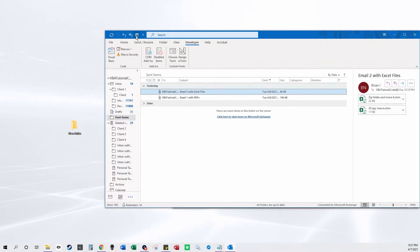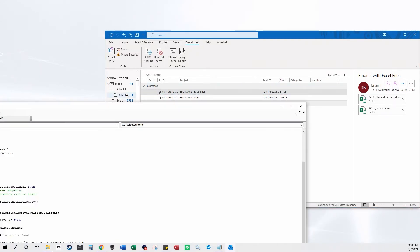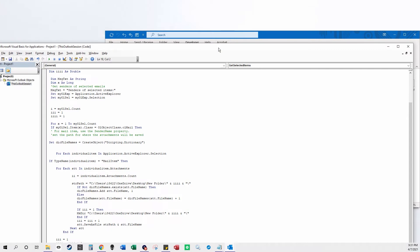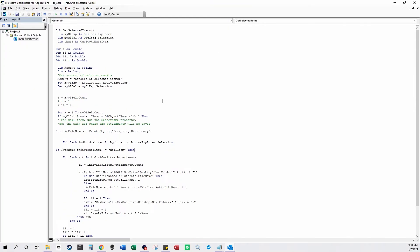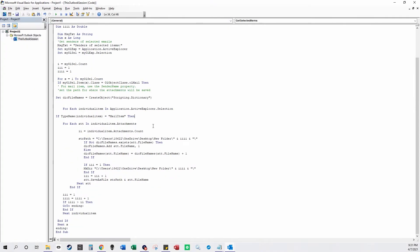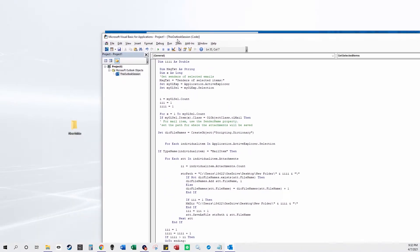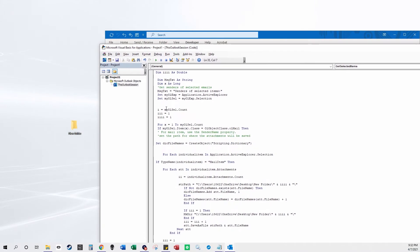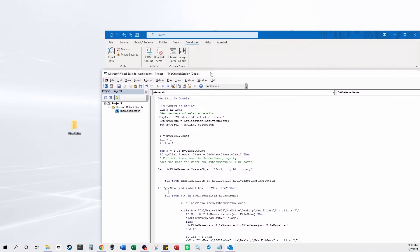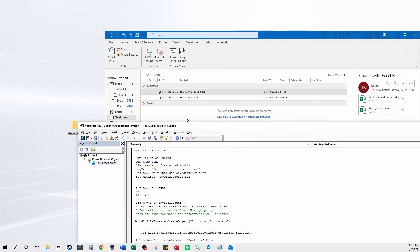So I'm going to run this macro in Outlook, and you get this from my website. Here's the full code, so it's going to actually put all of the attachments for however many emails you select.